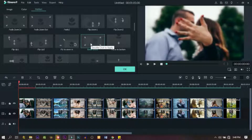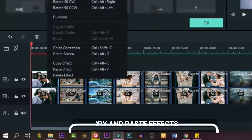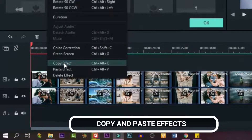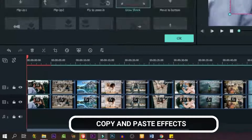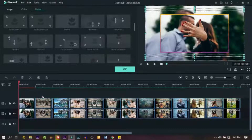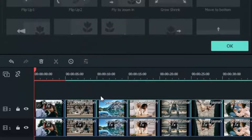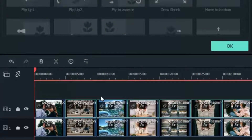So now all we need to do is duplicate that. How do we do that? On that first image, right-click on it and click Copy Effects. Then go back to all the other images, highlight them at the same time, and paste effects. Now we've applied the effect to all the other images, so they look just like the first one.